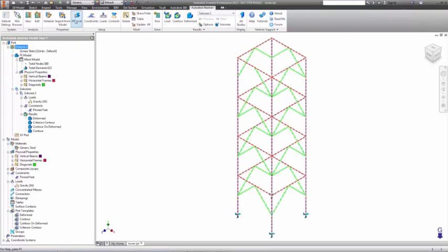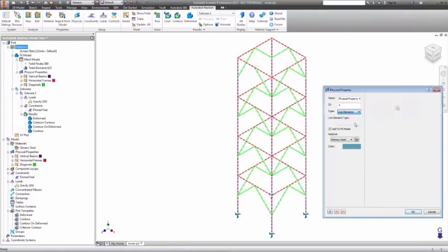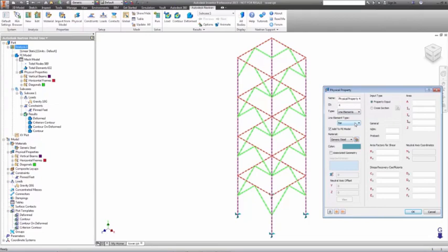Instead of the solid elements that are normally used, we will mesh the model with line elements chosen here in the property dialog.